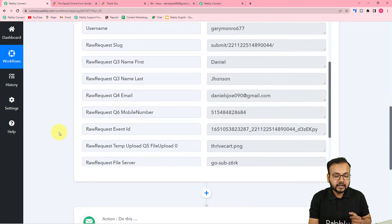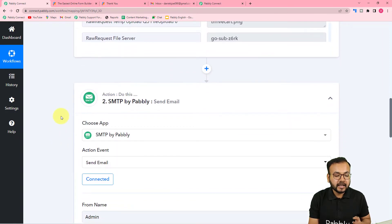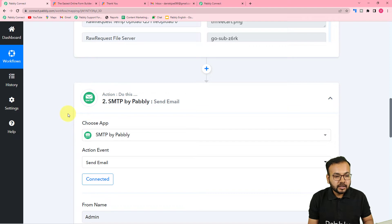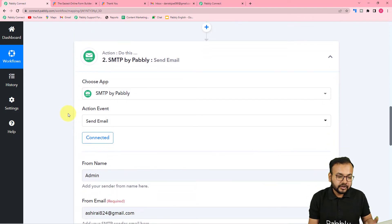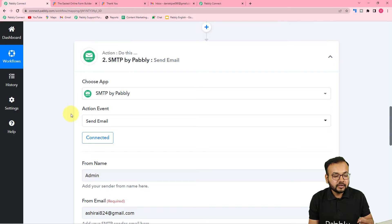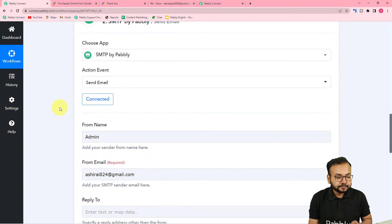To send an email I am using this action step, and here I have used 'SMTP by Pabbly.' SMTP by Pabbly is a feature by which you can send emails via Pabbly Connect with the help of any email marketing application. Here we are using an SMTP server, and the credentials I have used are for the SendGrid application.